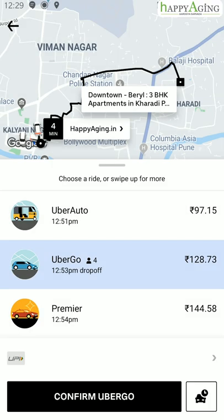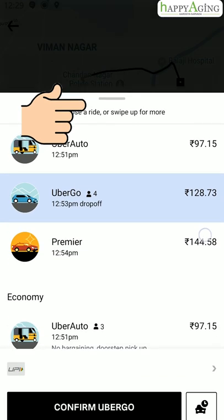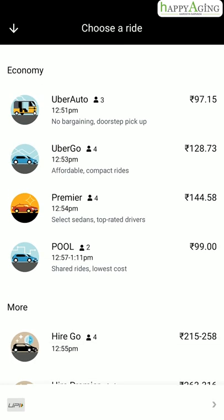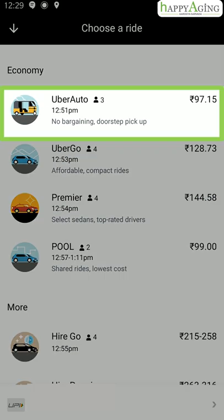You will see different Uber rides and their corresponding fares. For more options, swipe up. Uber Auto is the cheapest ride. To travel by an auto, the number of passengers should not be more than three. You can select it for a short distance ride.